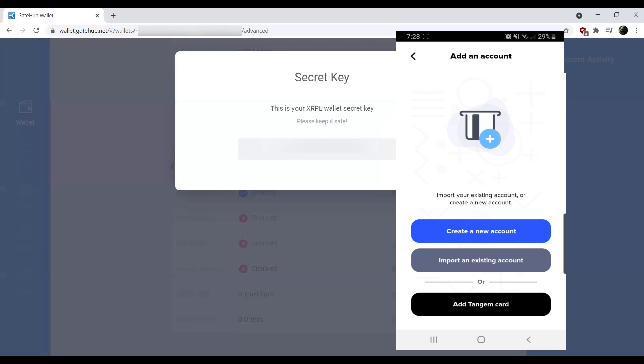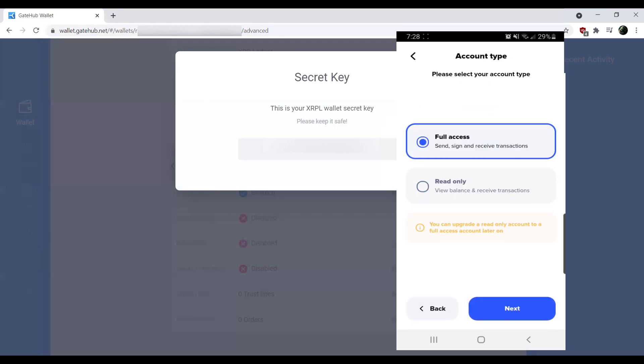On that page, you'll see the option here of create a new account, import an existing account, or add a tangent card. At this point, what we're going to do is hit import an existing account. And we're going to give it full access because odds are, you're going to want to trade with this. Giving an account full access gives you full signing authority over the account to send, receive transactions, sign requests, like adding trust lines and so forth.